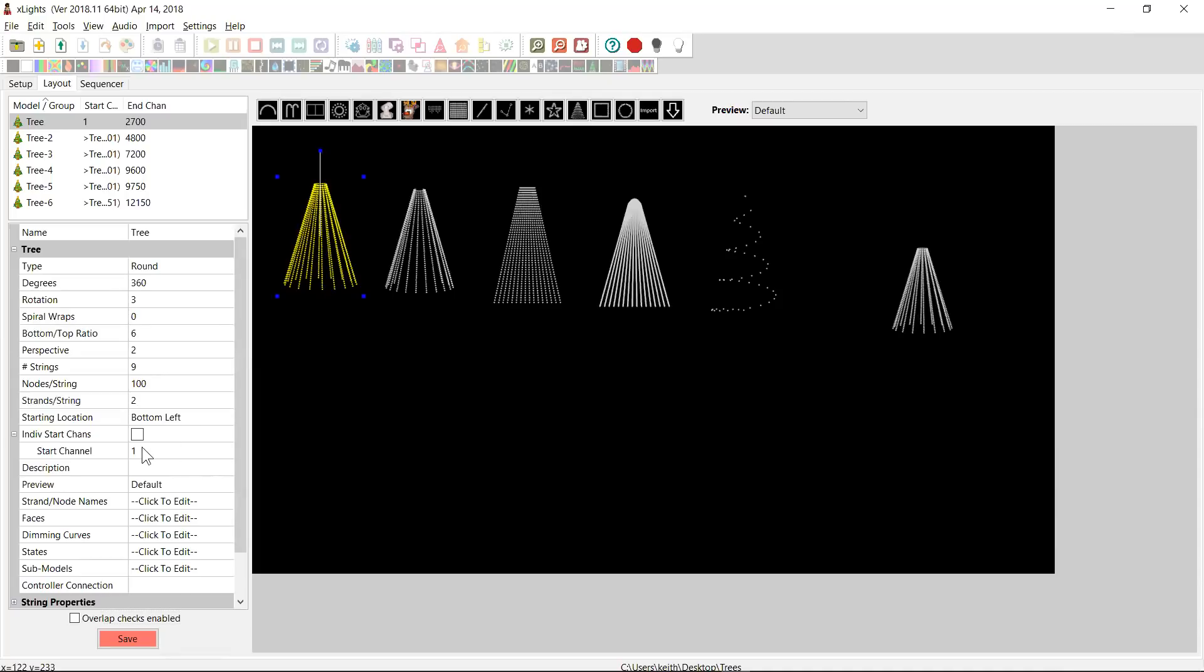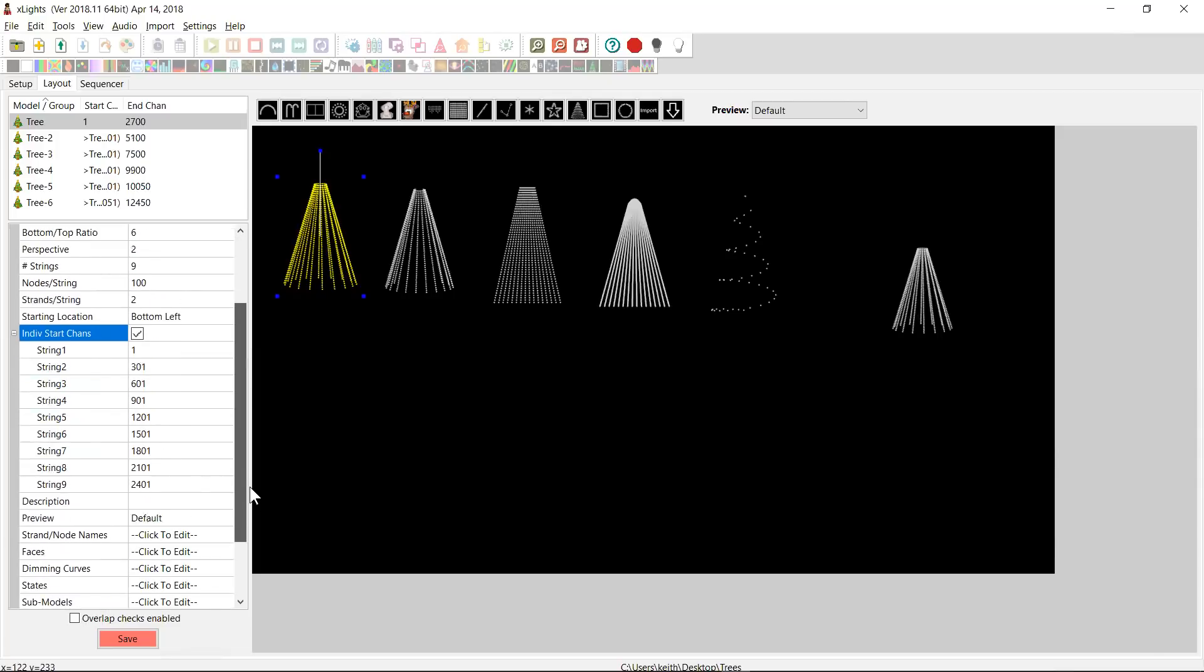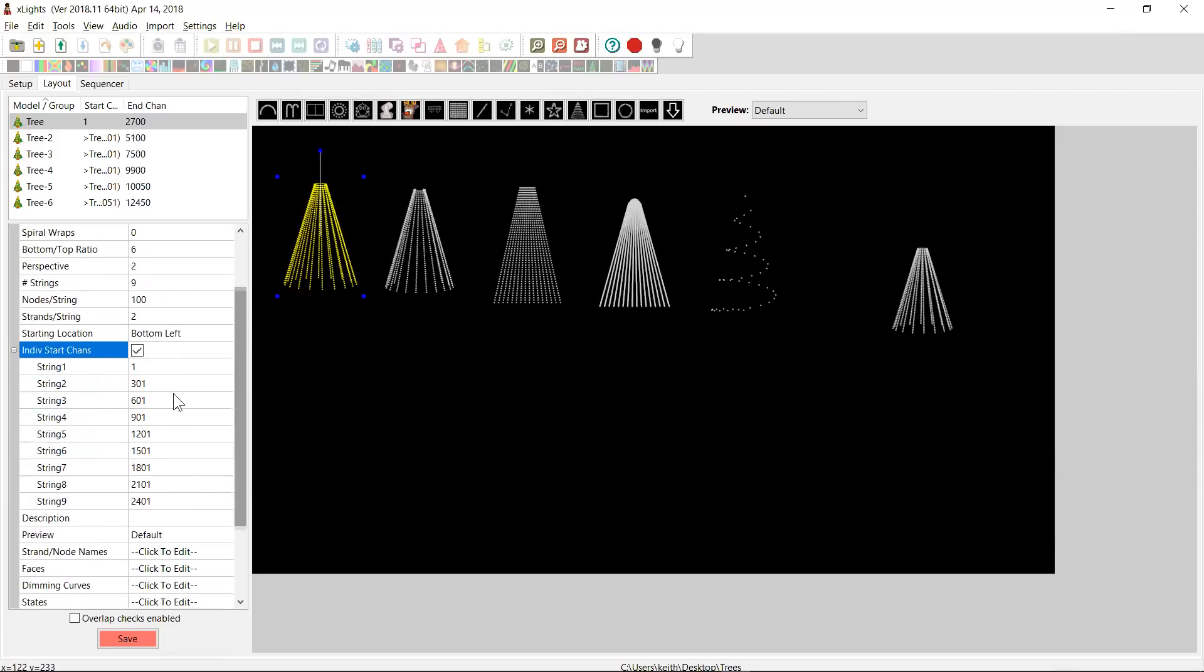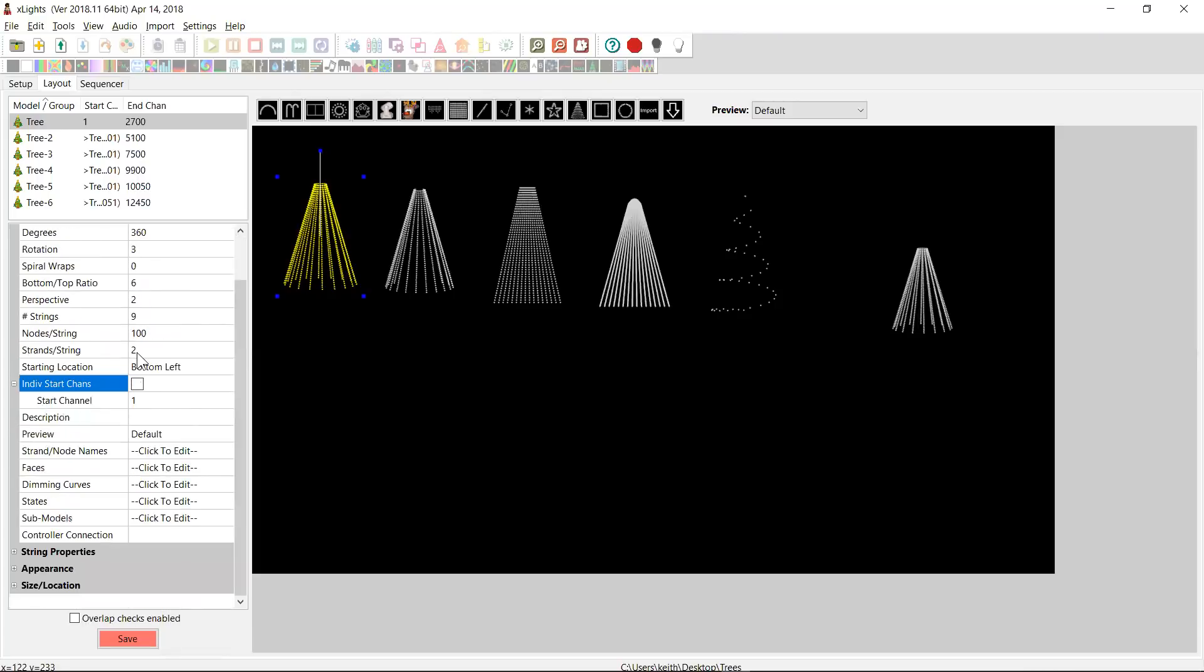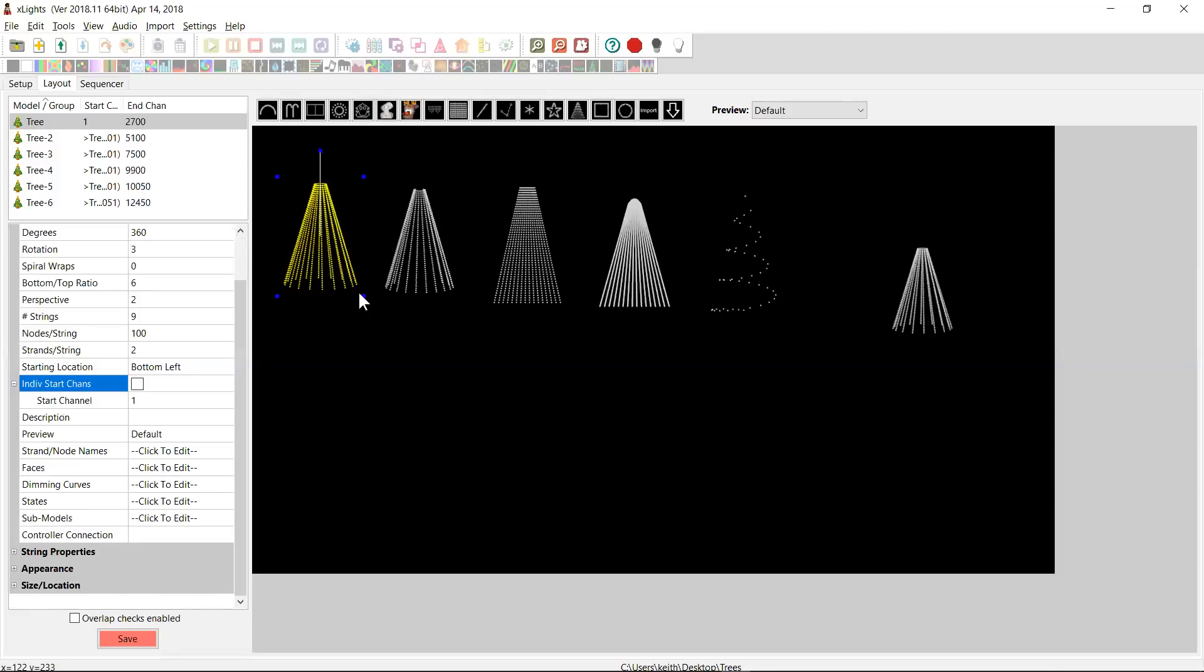The other thing you can do is, and some people do this, is they'll come in and they'll define individual start channels for each of their strings. Generally speaking, I'd recommend against doing this. It's a lot of work. And with the right definition of the underlying universes underneath it, there really shouldn't be any need for you to go in and set individual start channels. The only situation where you might want to do that is where you've done something really strange, like you've got your star hanging off the end of your second strand. And consequently, you've got this discontinuity in your channels for your tree. And you pretty much in that case have little choice but to define individual start channels.